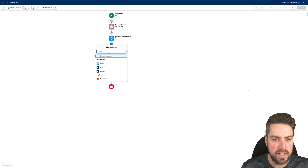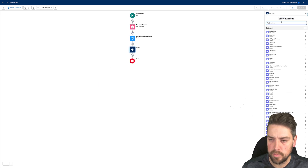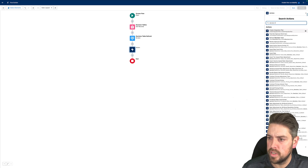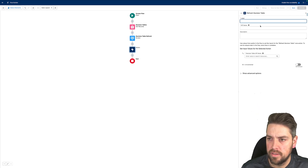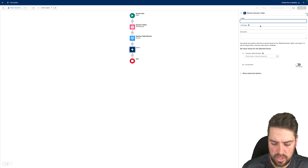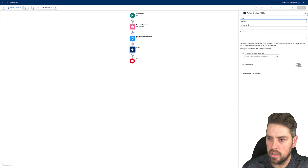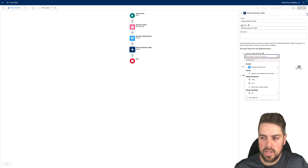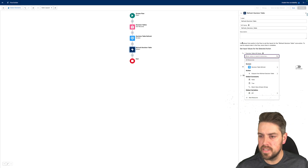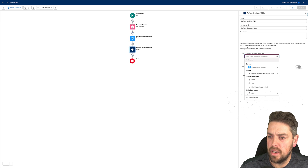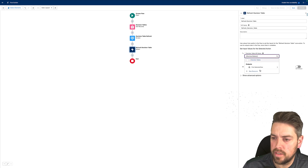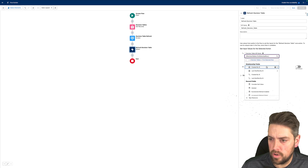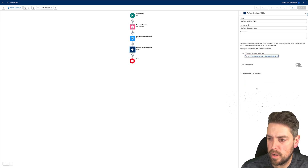The final step is calling the out-of-the-box apex action. When you search for actions, search for 'decision table' and you should have an option to 'Refresh Decision Table' — select that action and add a label to it, for example 'Refresh Decision Table'. The first thing you need to configure for your apex action is the API name of the decision table you want to refresh. You'll go to your screen's decision table data table, select the selected row, and return the API name of your decision table.